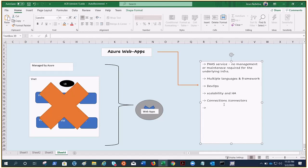This App Service is ISO, SOC, and PCI compliant. It can also authenticate users with Azure Active Directory or with social logins — so security compliance is well covered.